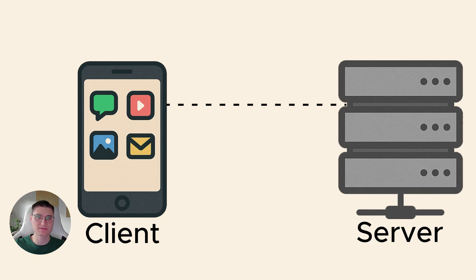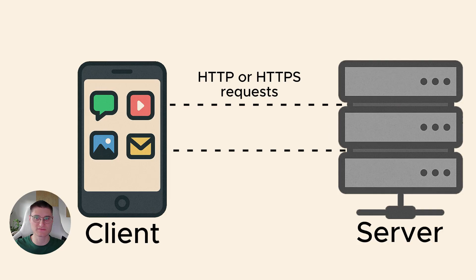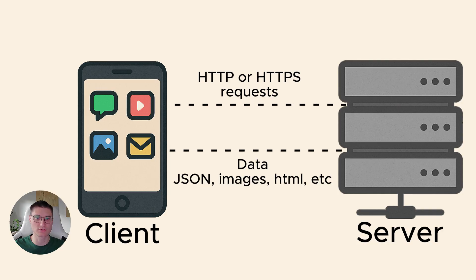The app sends HTTP or HTTPS requests to the server. The server responds with data, JSON, images, HTML, whatever.